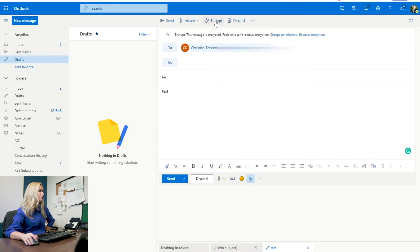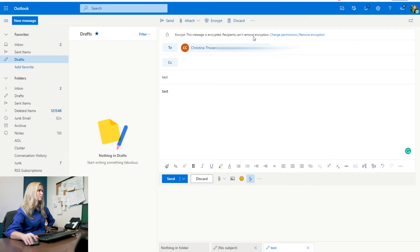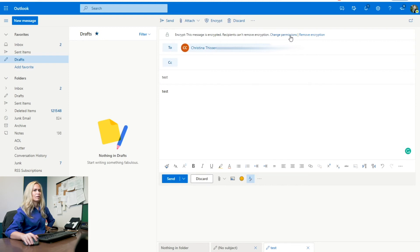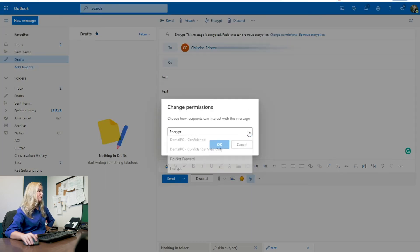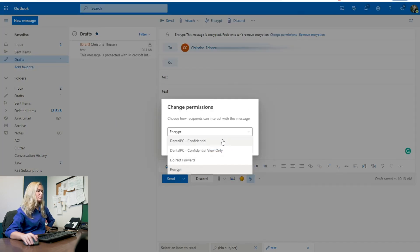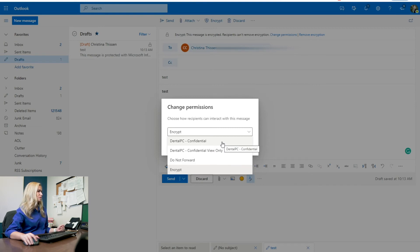You're going to click on encrypt and you'll see it. Now it says encrypt. This message is encrypted. Recipients can't remove encryption, change permission, or remove encryption. If we click change permission, now you see we have a dropdown with the same choices we had in Outlook on our computer, the desktop version.